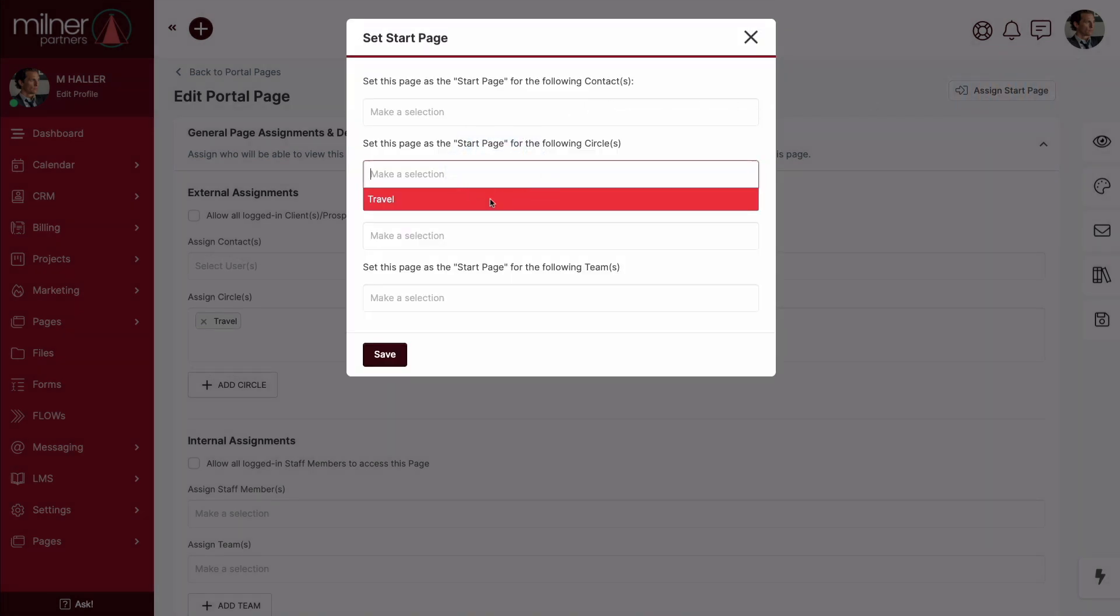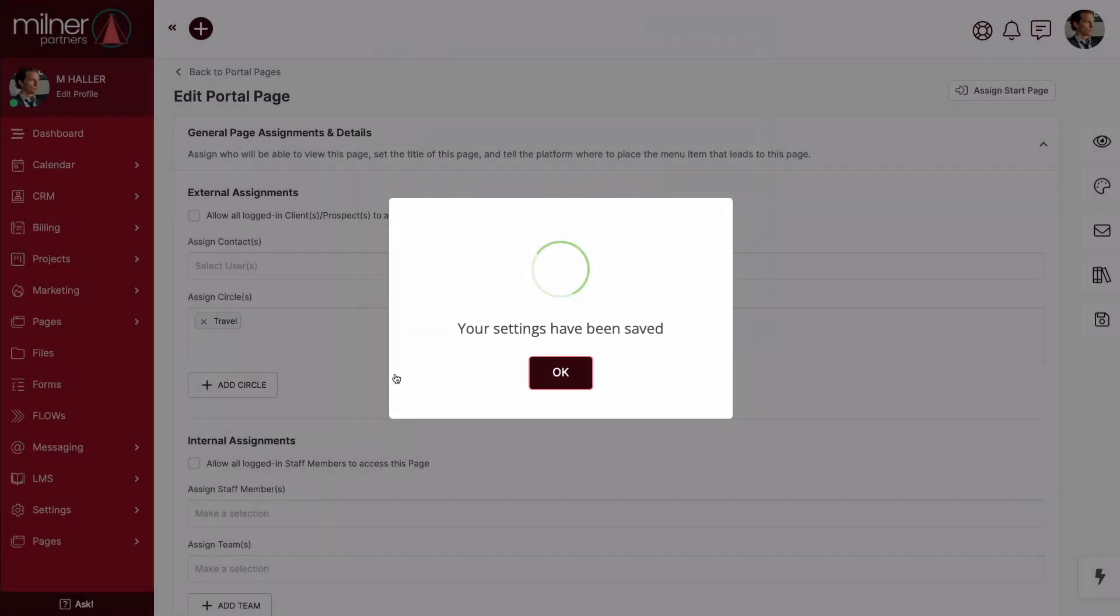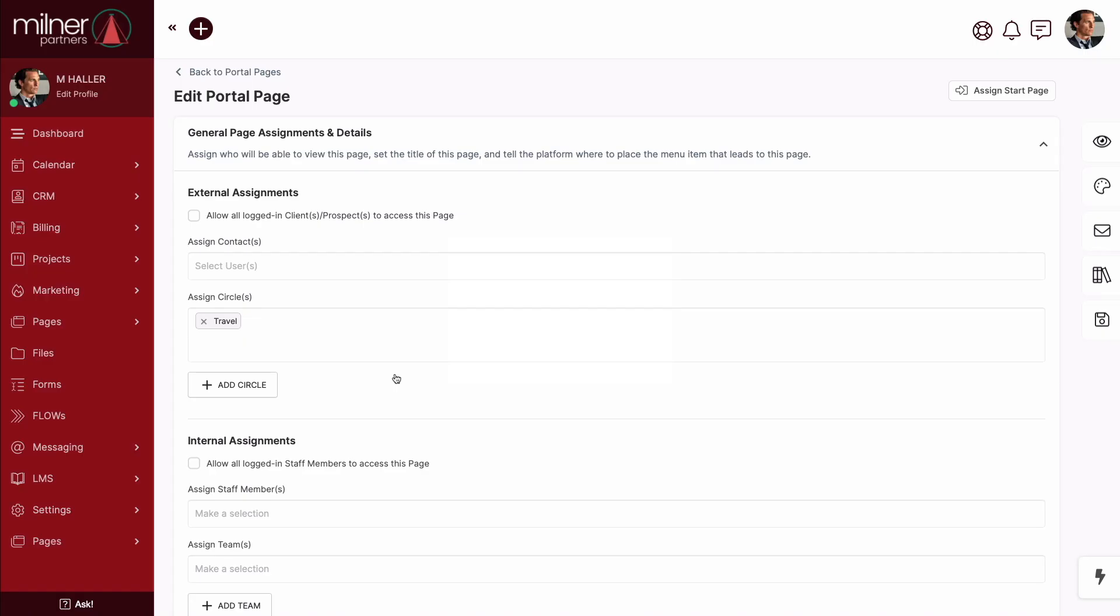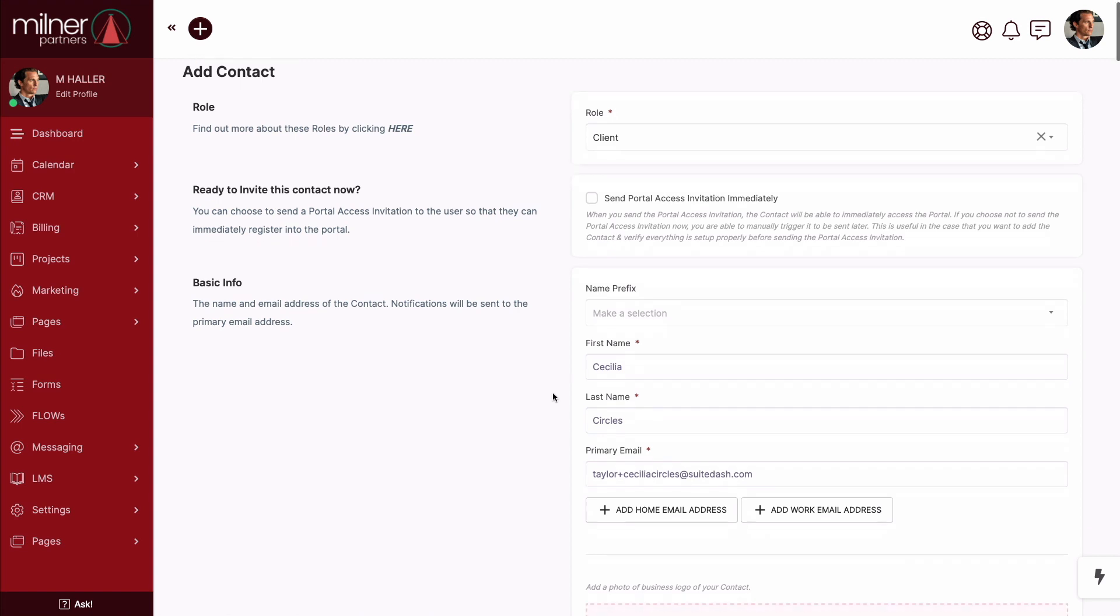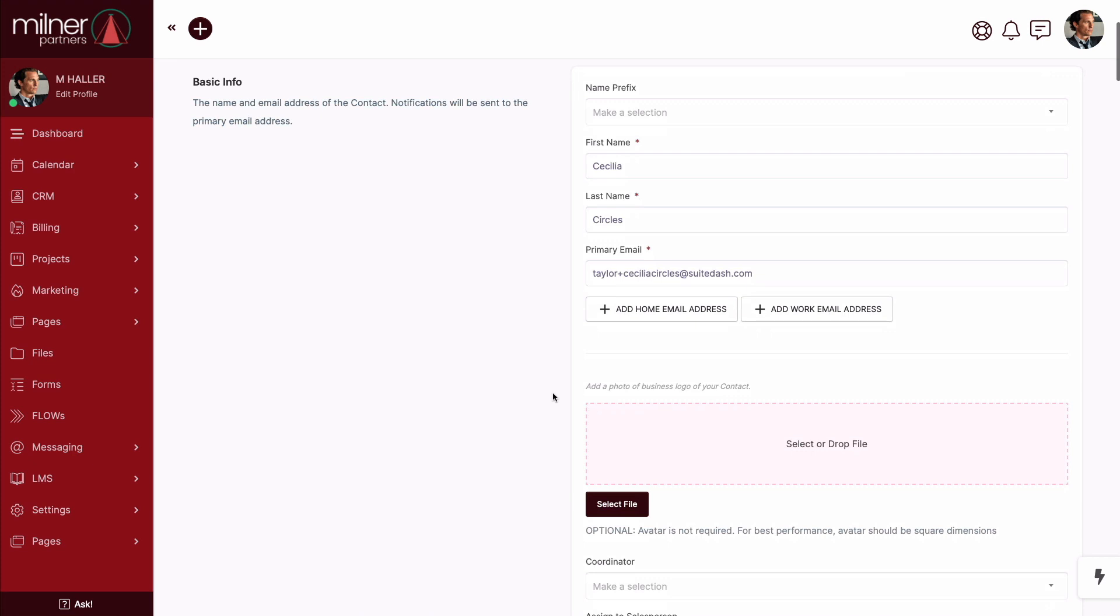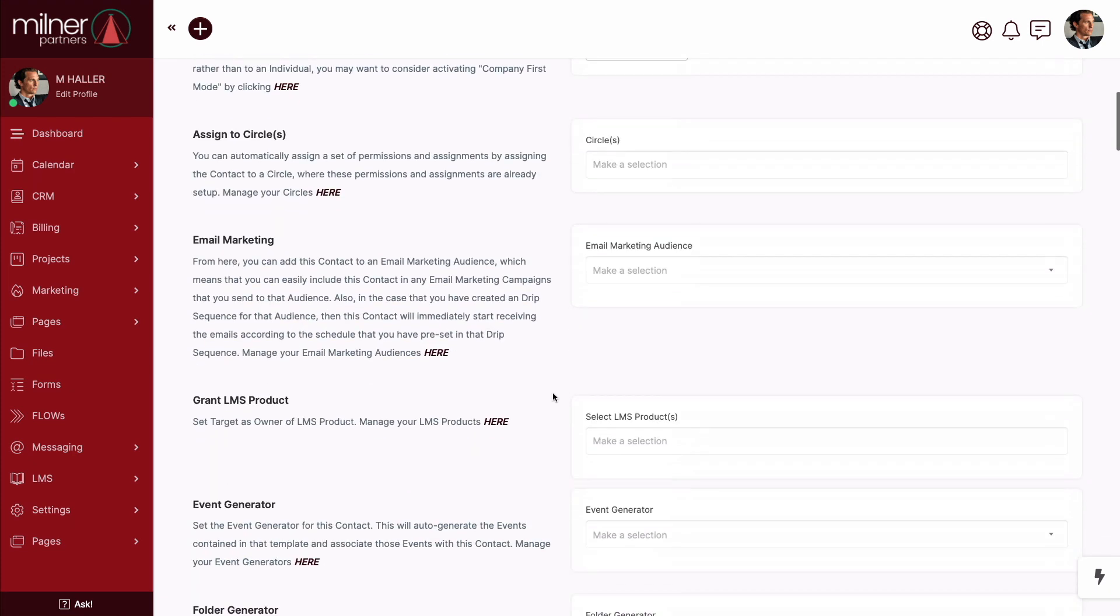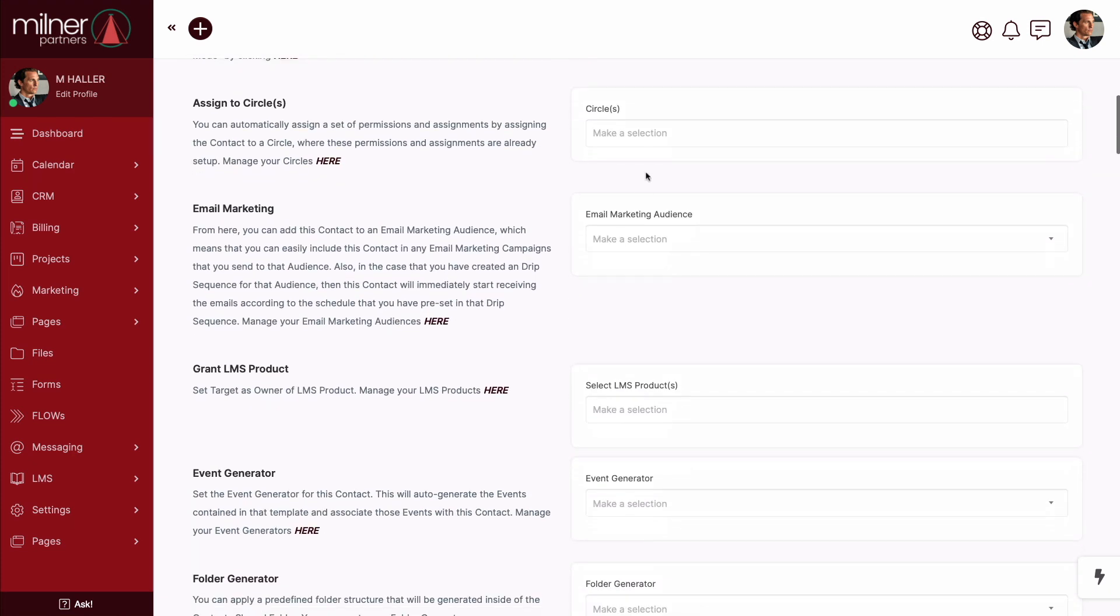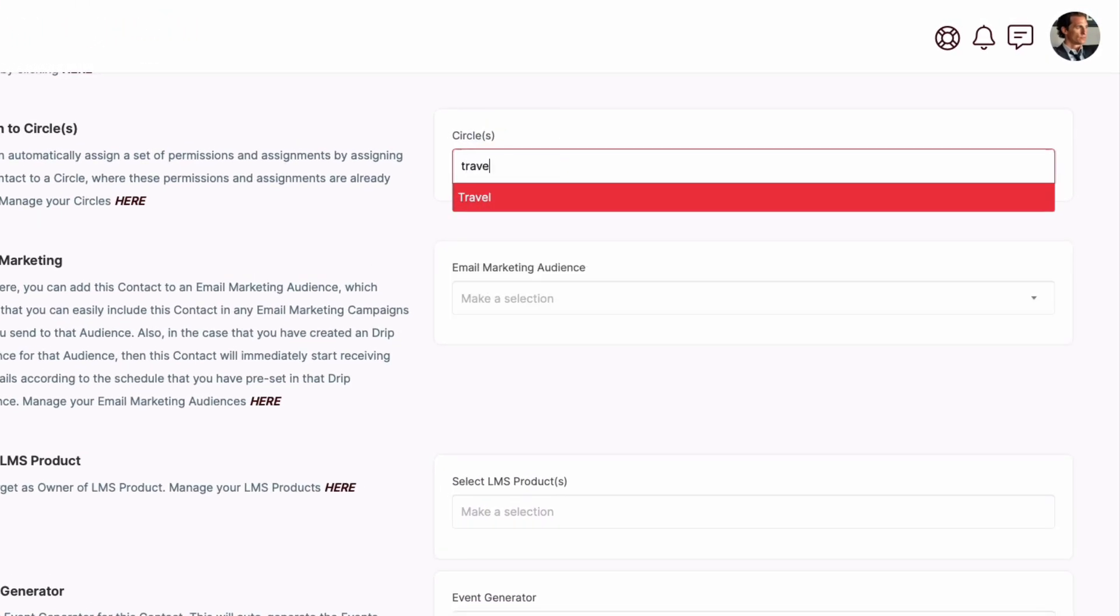Now, behind the scenes, I granted the travel circle access to this page and assigned it as the start page. So what that means is for anyone affiliated with the travel circle, this will be the first thing they see when they log in. Now, let's check it out real quick. I'm creating a new test client so we can see the onboarding journey together. So welcome to the show, Ms. Cecilia Circles. Now, I'll say that five times fast. Let's make sure not to forget the most important part, which is assigning Cecilia to the travel circle.